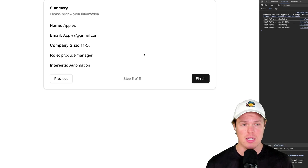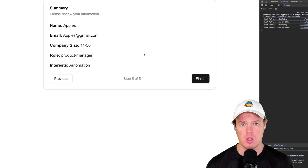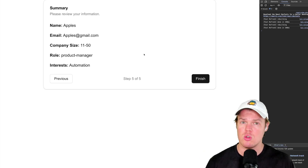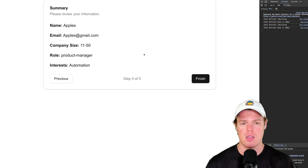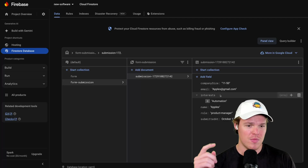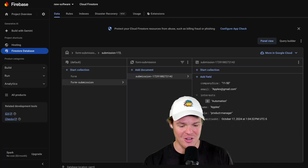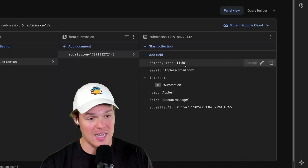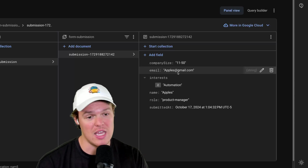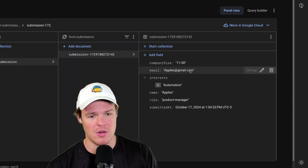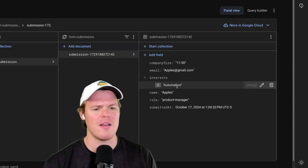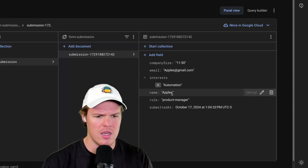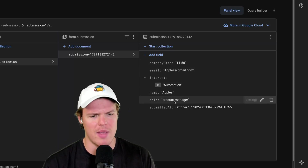And here is the moment of truth. Is V0 code that we import into Cursor AI going to successfully work in our backend? Hit finish. And then look at this, y'all. What did I tell you? Company size: 1150. Email: apples@gmail.com. Interest: automation. Apple's product manager.